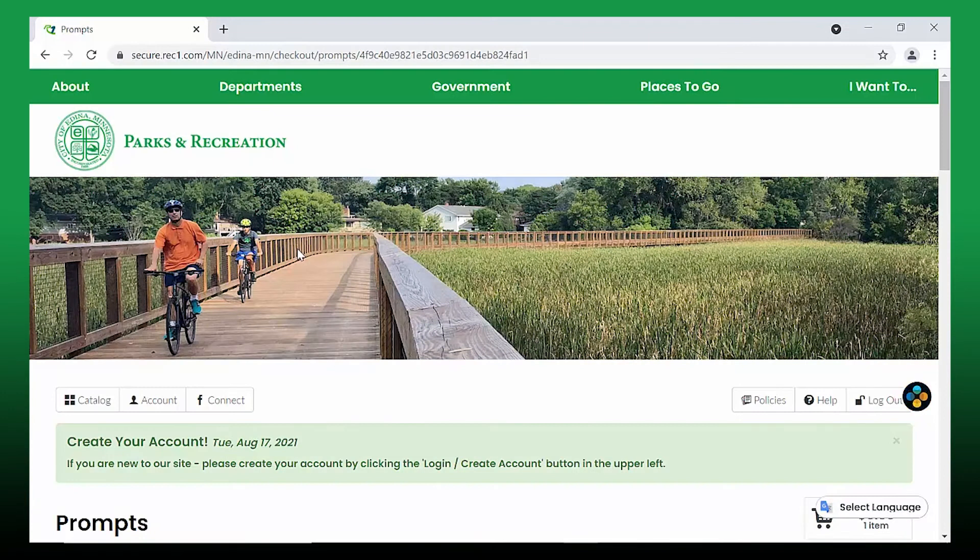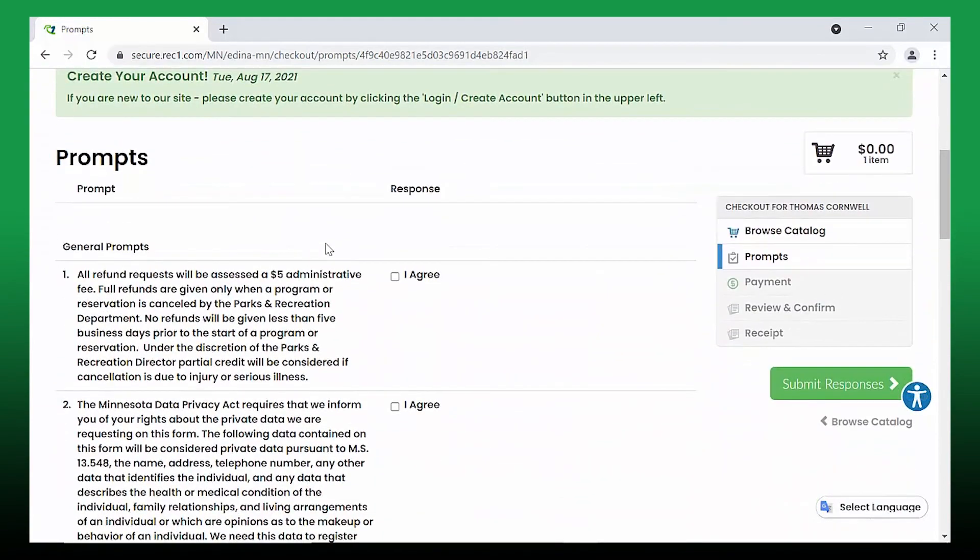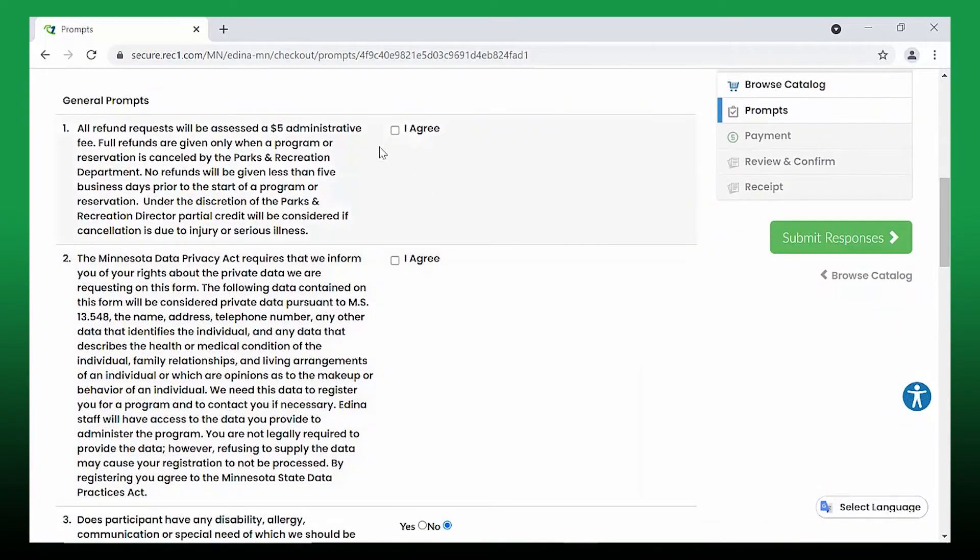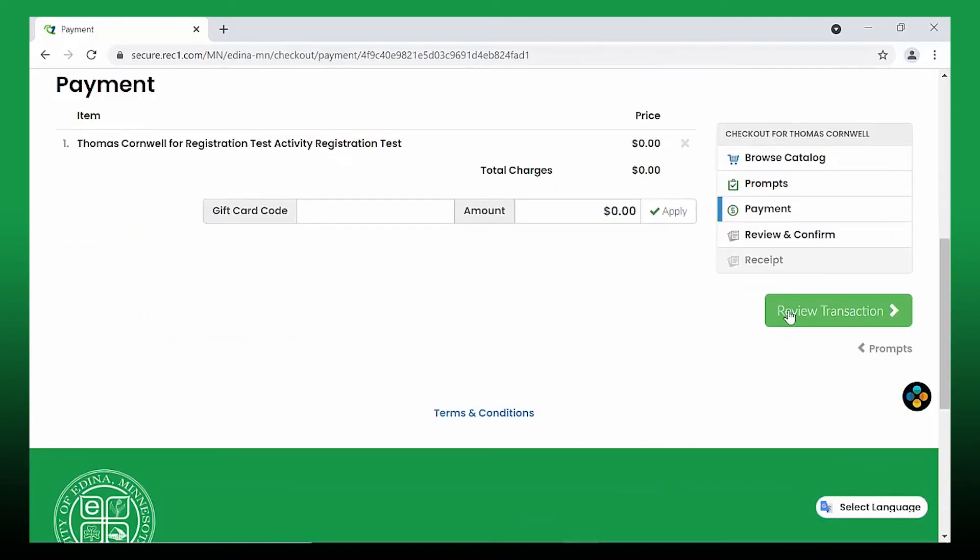A series of prompts and waivers will follow that need to be answered and agreed to. In a few easy steps, you'll be ready to register for activities for the entire family.